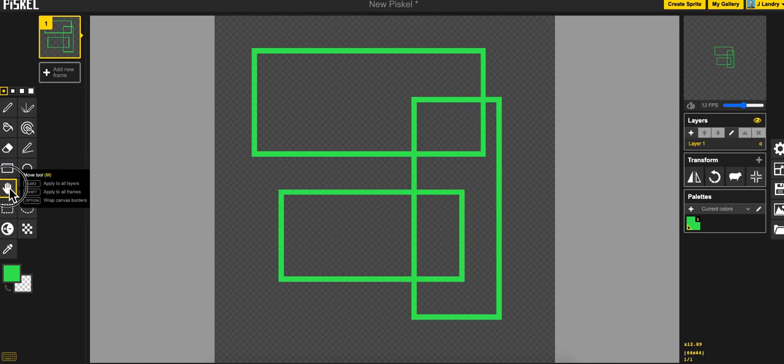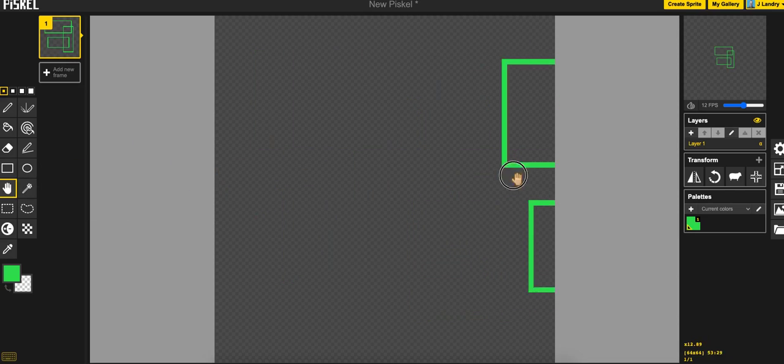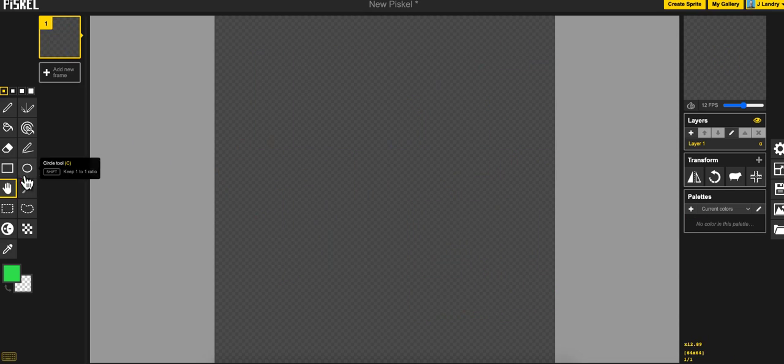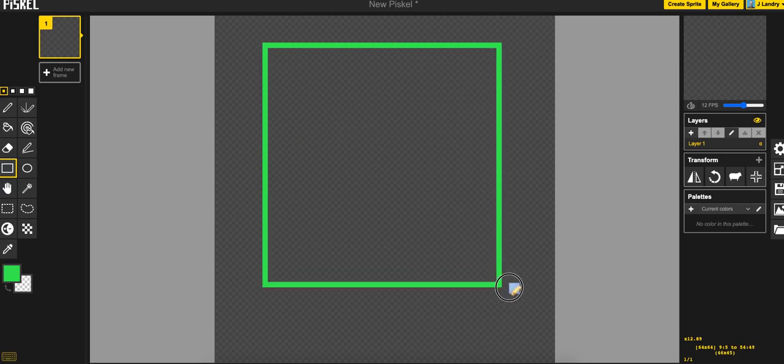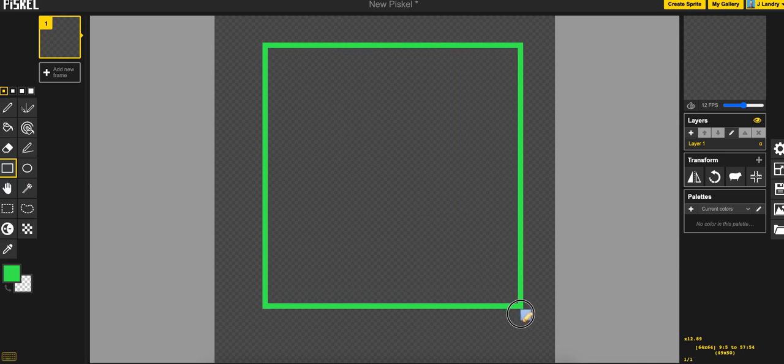But if I hold down, it says if I hold down the shift key, it will keep a 1 to 1 ratio. And that just means a perfect square. So if I hold down shift and drag out, you'll see that I'll make a perfect square.